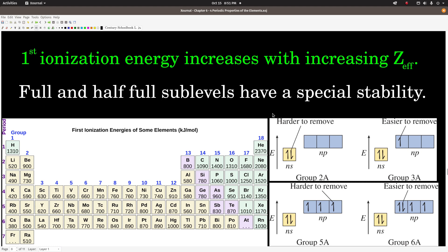However, there are some bumps. Looking at the second row, the first ionization energies in kilojoules per mole: lithium is 520, beryllium increases to 900, but then boron decreases. Then it goes up again. And then it goes down from 5A to 6A. We can explain this by looking at electron configurations. Full and half-full sub-levels have a special stability — they're hard to break compared to configurations that are neither full nor half-full.